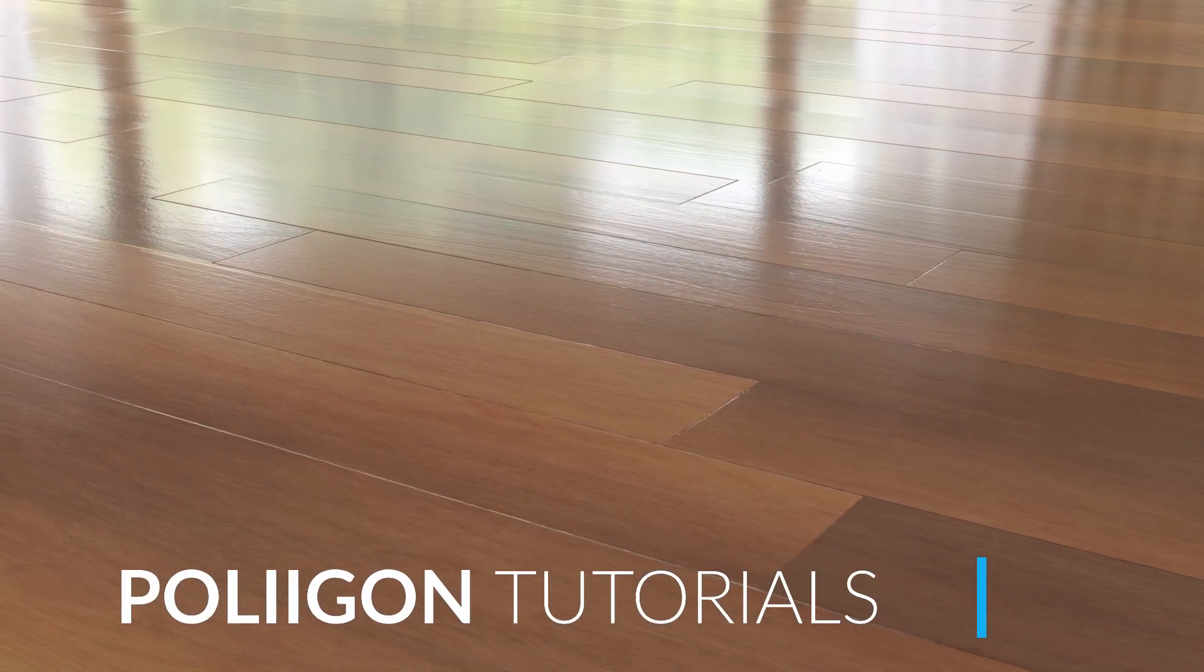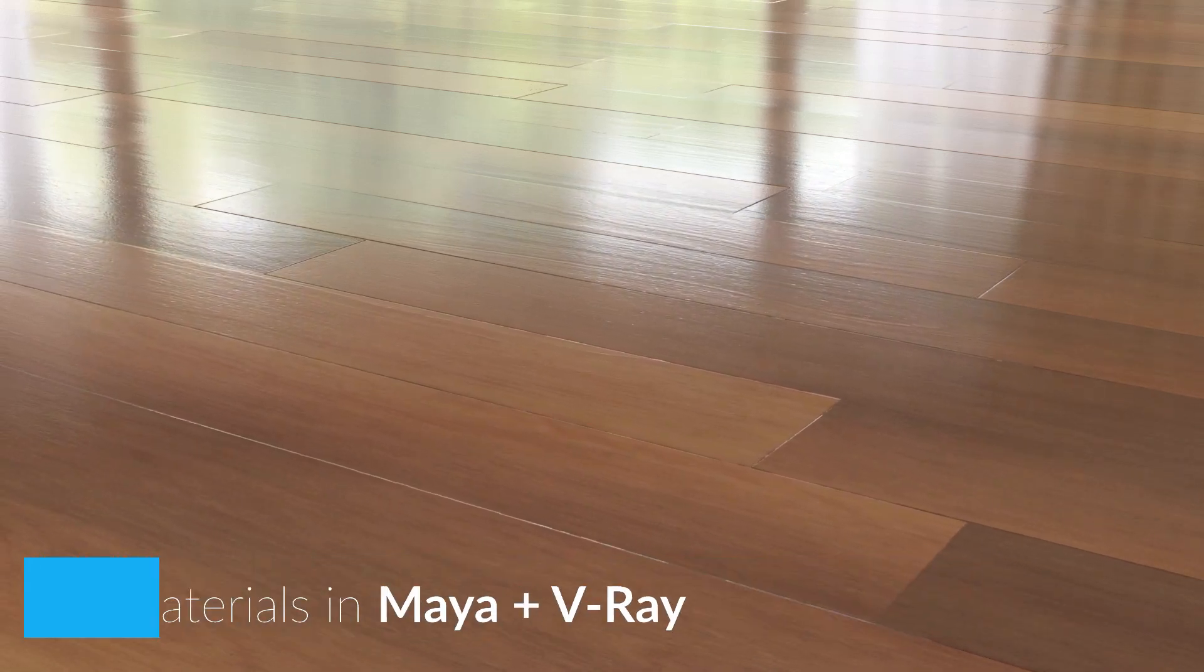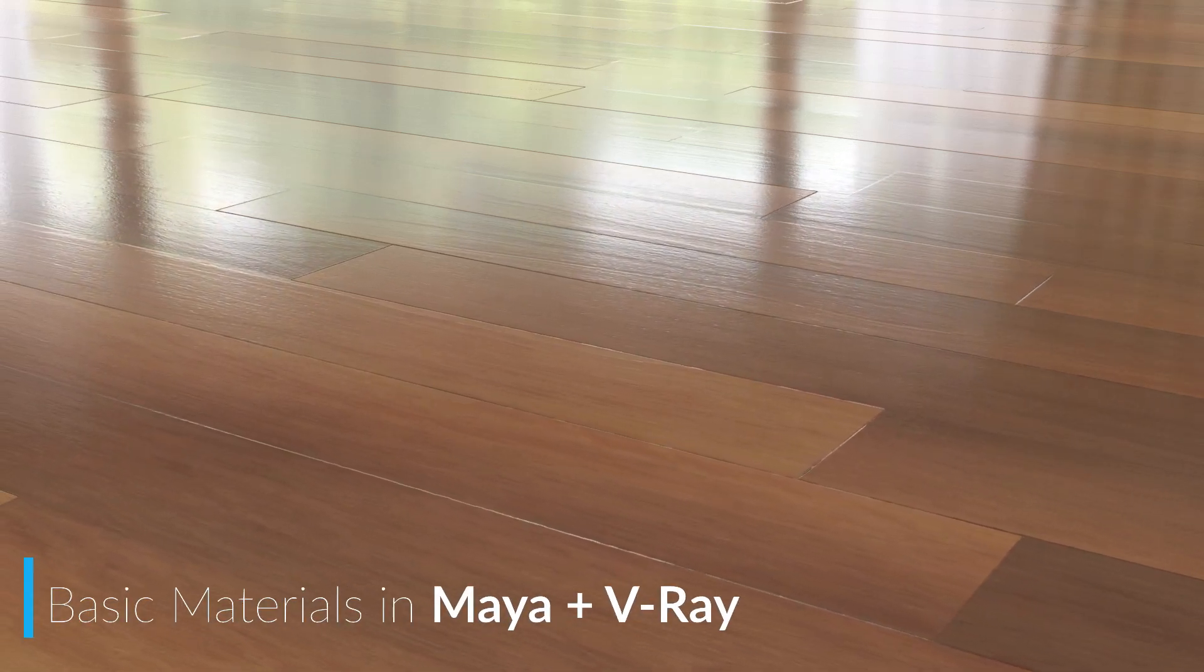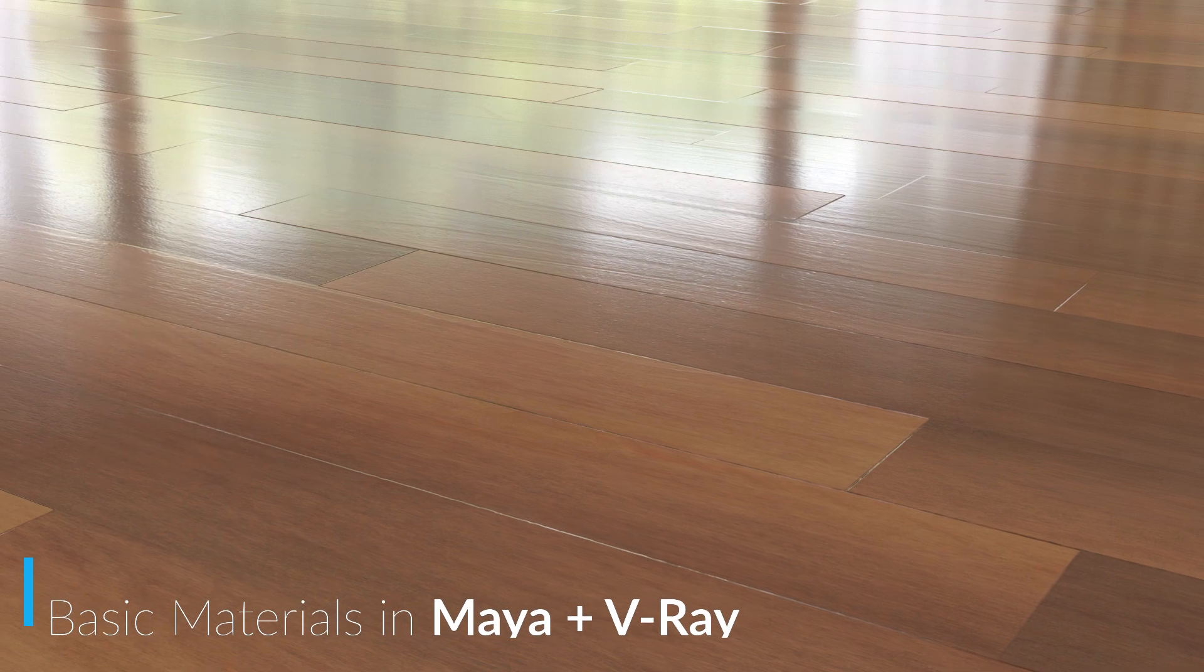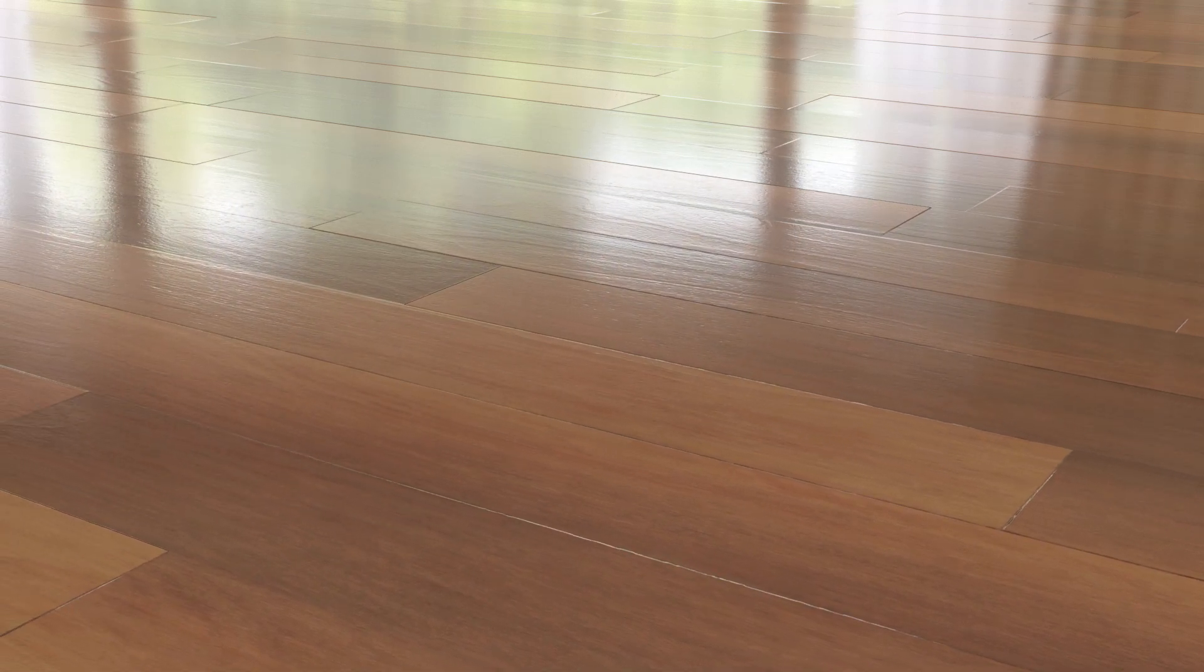Hi, Bill Barber from Polygon here. In this video, we'll be taking a material from Polygon.com, bringing it into Maya using our material converter, and finally rendering it out with V-Ray.